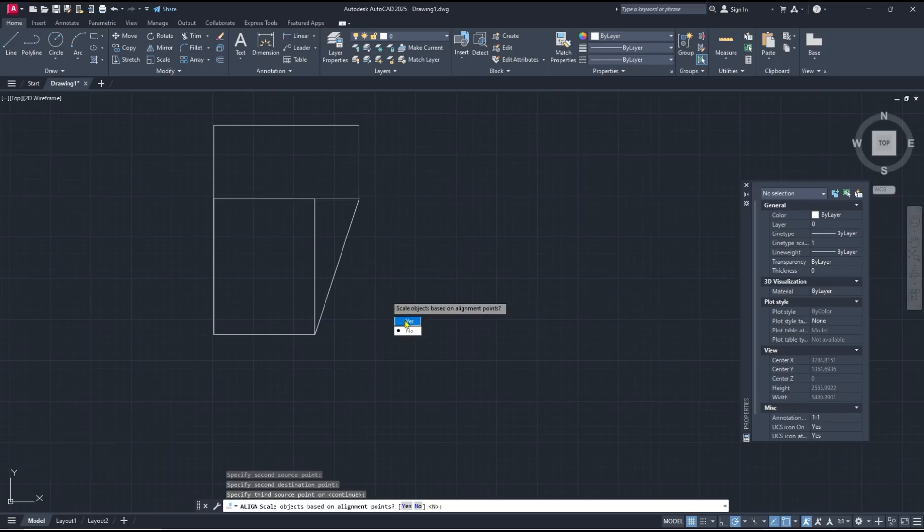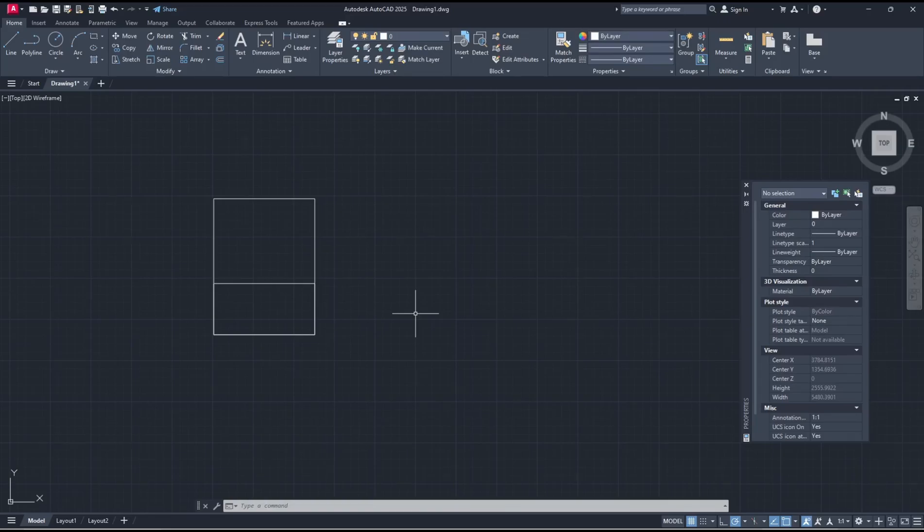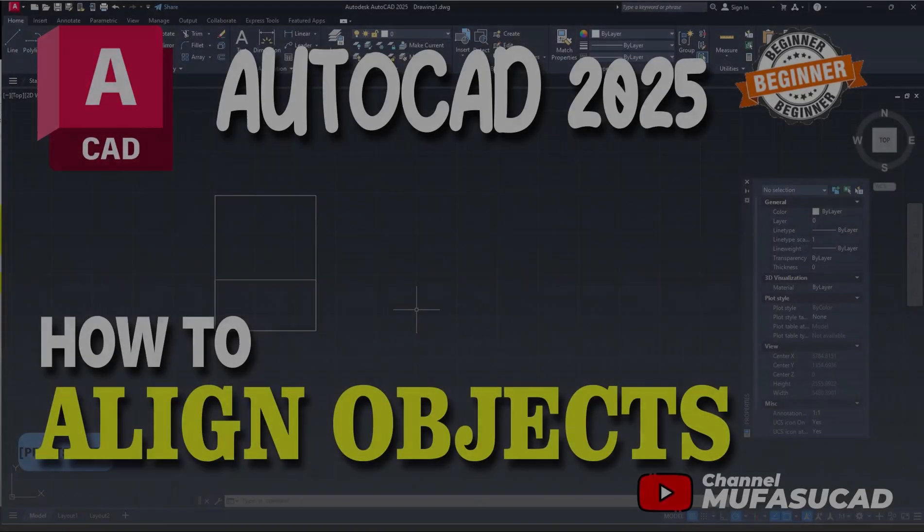To align the scale of the object like this, so it will be automatically aligned. Okay, that's it for basic AutoCAD 2025, how to align objects. If you have any questions about this tutorial you can comment below this video.